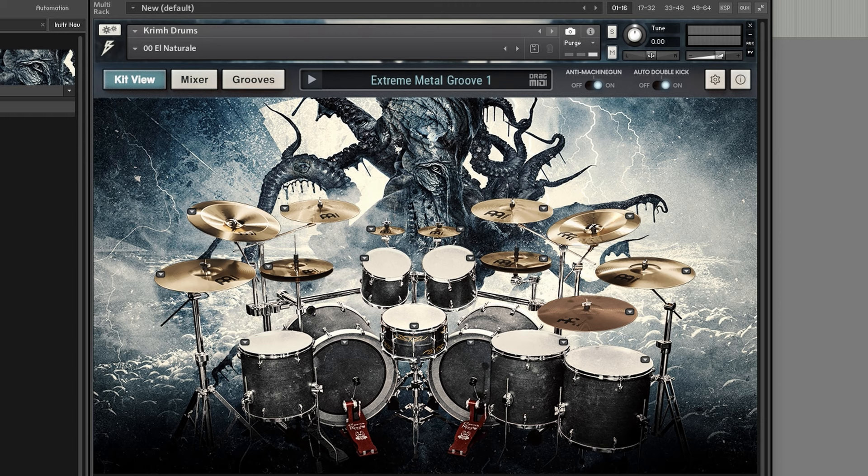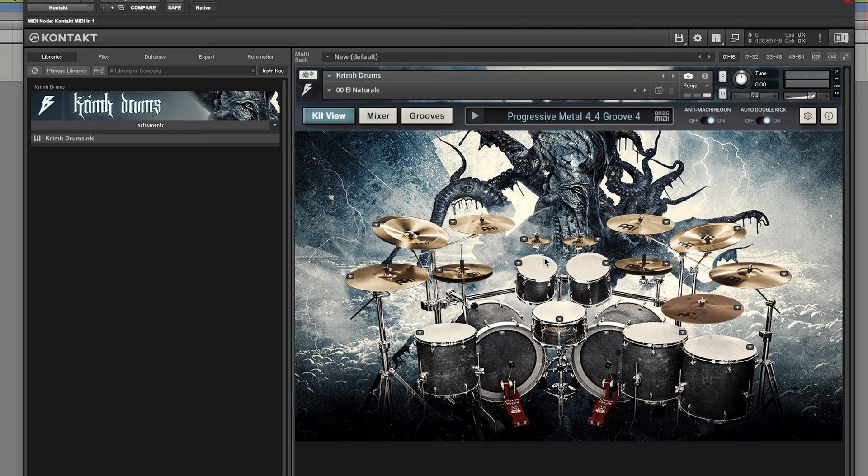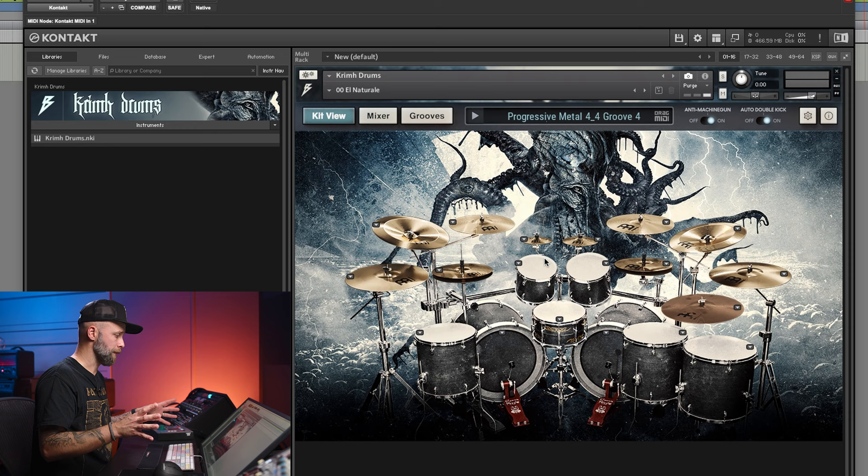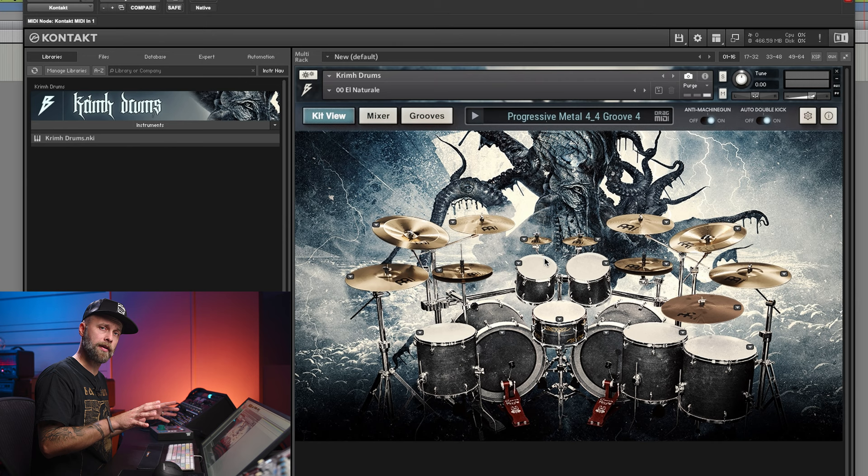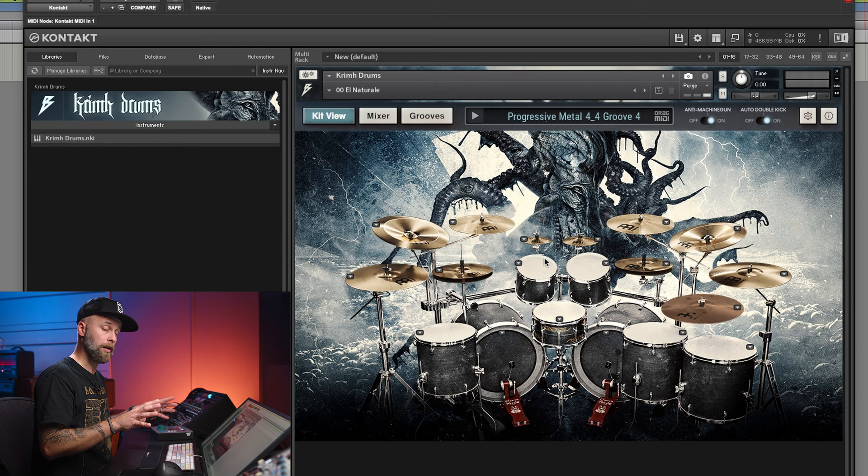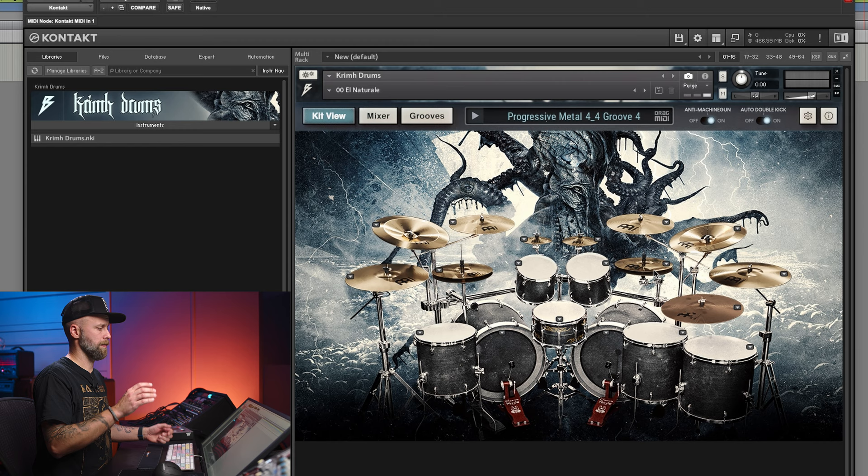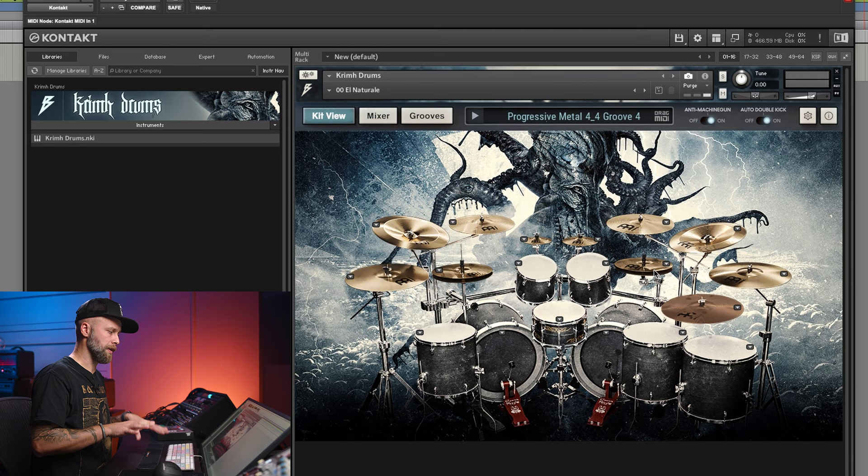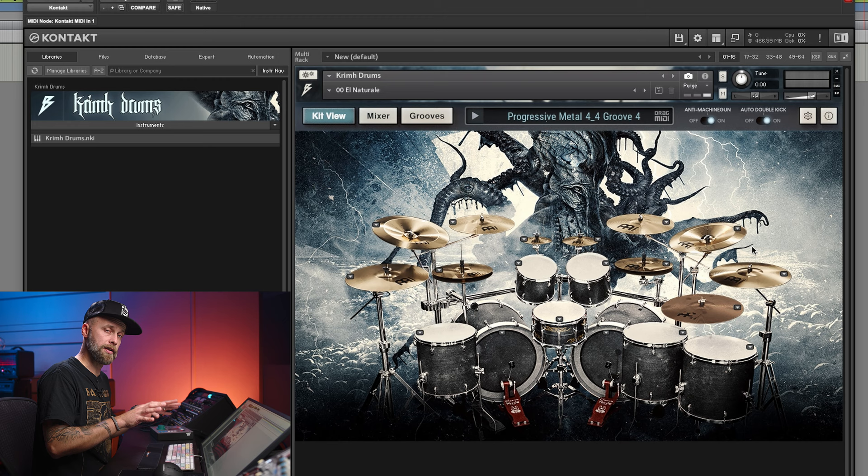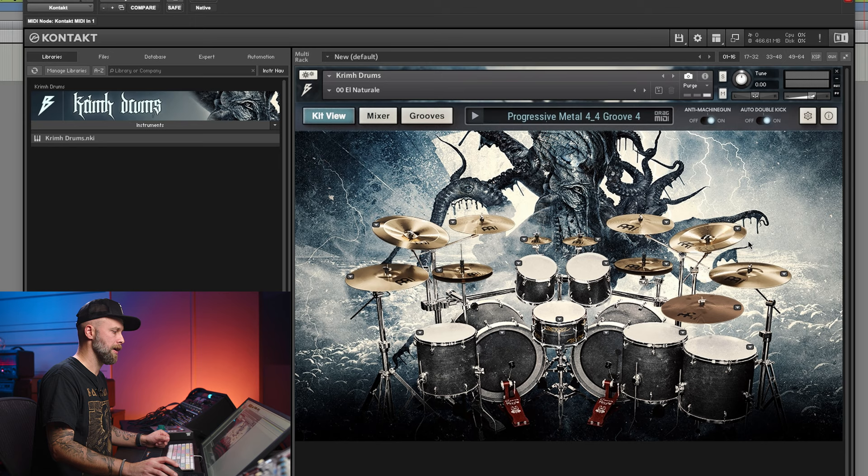The actual kit is a Tama Star kit that I have at Fascination Street Studios. The cymbals are the standard setup that Krim uses for live and studio. It's a selection of Meinl cymbals. As you can see there are two hi-hats - one main hi-hat and then one hi-hat on the right, which is commonly used for grooves with the double kick. Most of these cymbals are just the ones that he is using, but then on the right china there is also a selection for a little bit of an alternative sounding one.